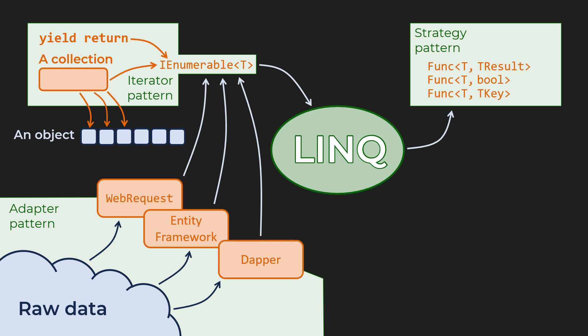I have indicated a web request, an ORM Entity Framework, and a micro ORM, such as Dapper, as three vastly different adapters, each serving an iterator on its output.